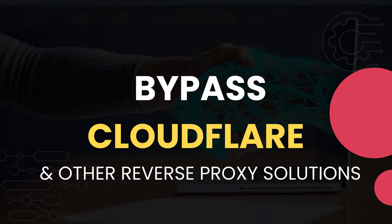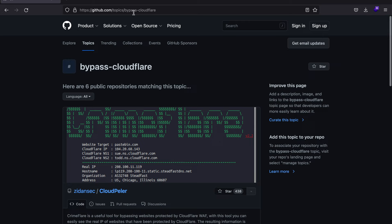Now just a heads up that if this video isn't of great help to you, you might also look up other solutions just by going to GitHub and typing in bypass Cloudflare or bypass Akamai or any other reverse proxy solution that you are encountering. Now with that let us begin.